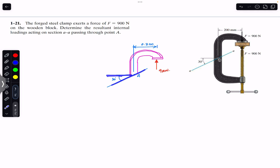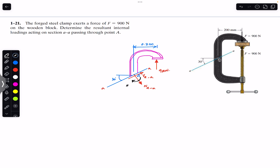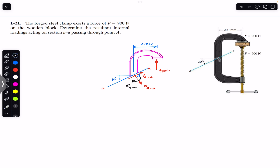Since we want to find the internal loadings, the cross section is making 30 degrees with the horizontal. We will have the normal force perpendicular to the section. This is the AA section — this is Naa. We also have the internal resultant shear force Vaa, and the bending moment Maa assumed in the clockwise direction. We define our positive x-axis parallel to the section AA and positive y-axis perpendicular to it.